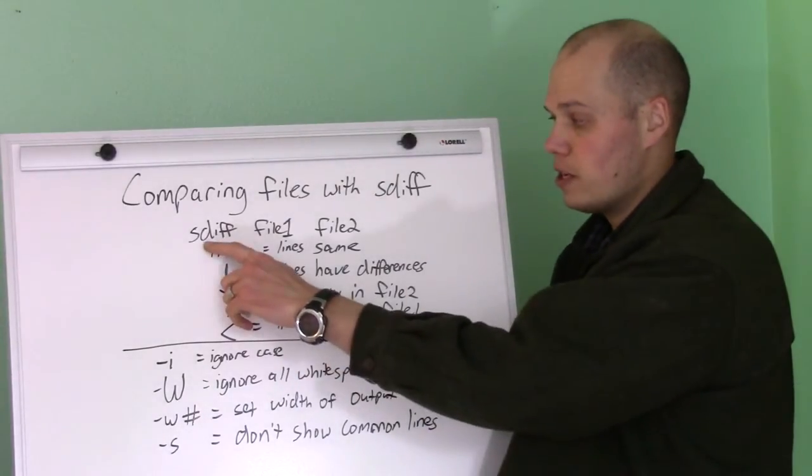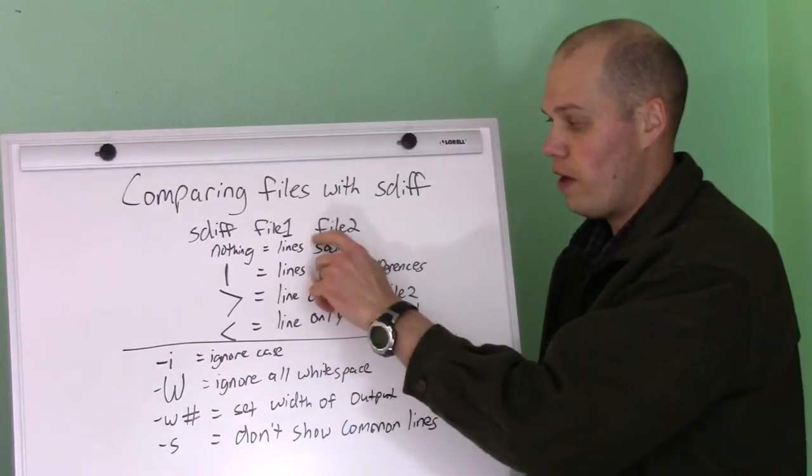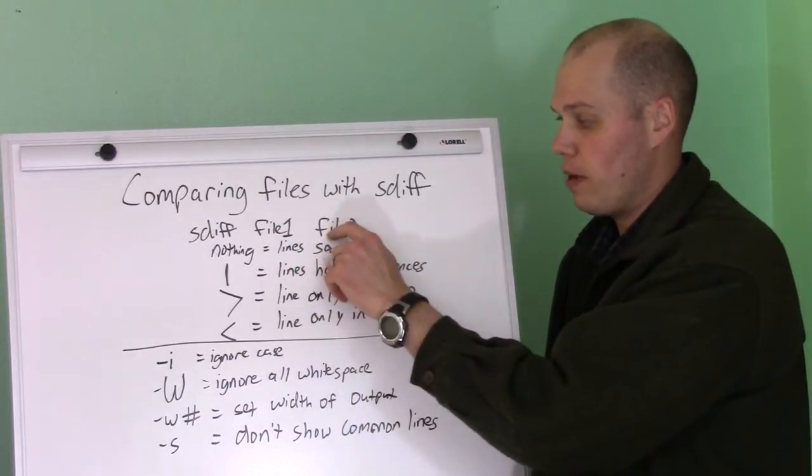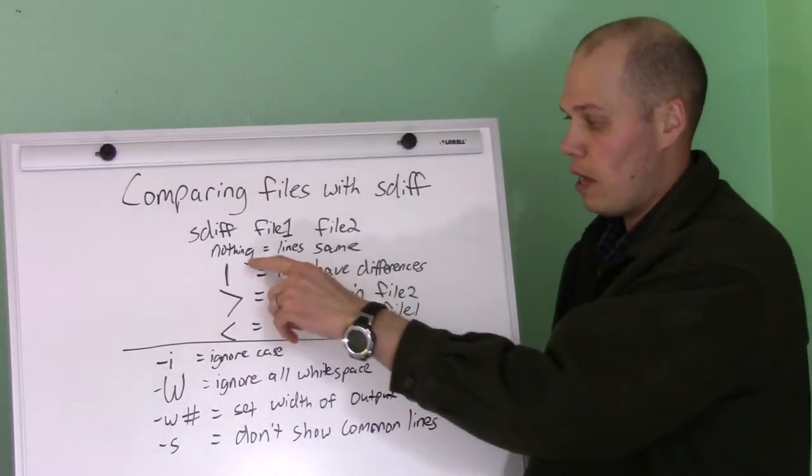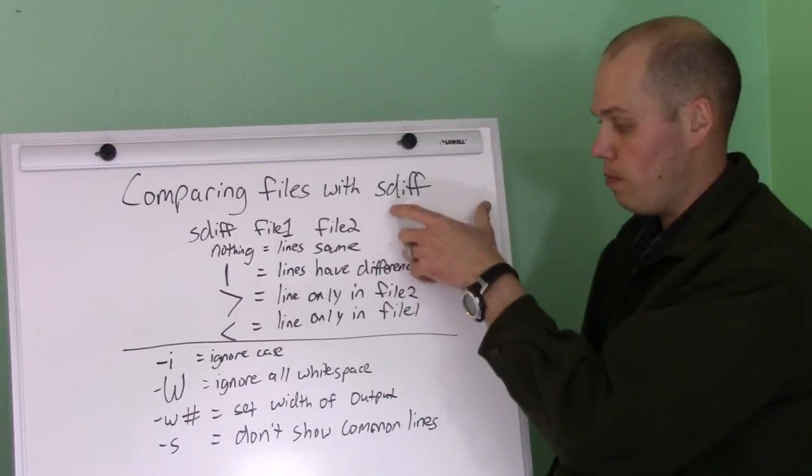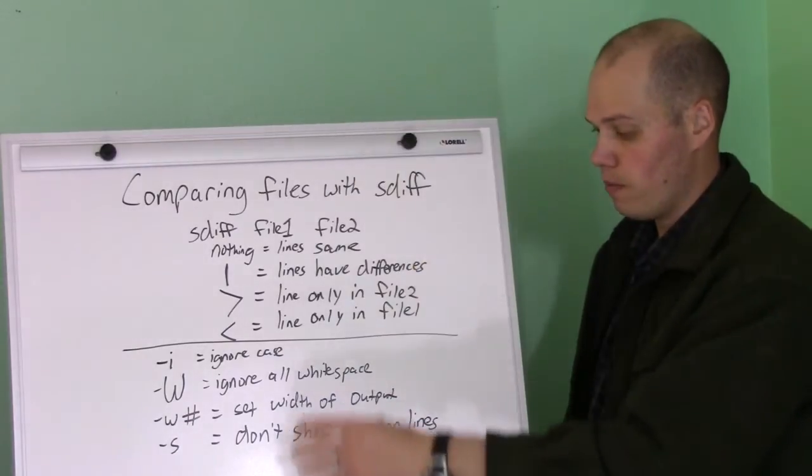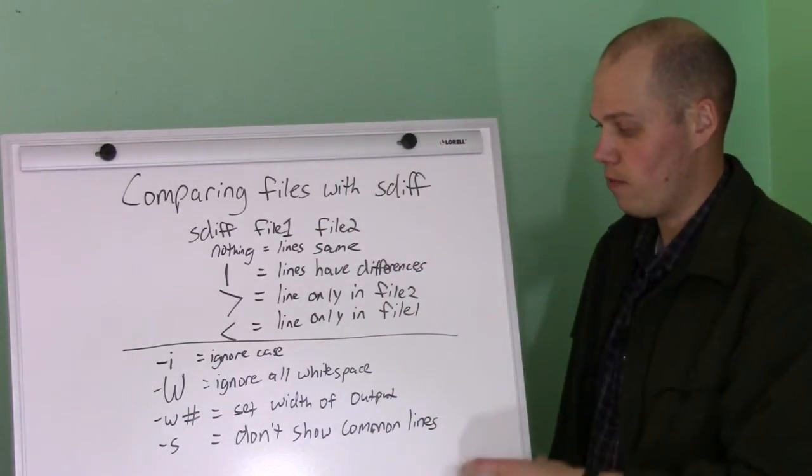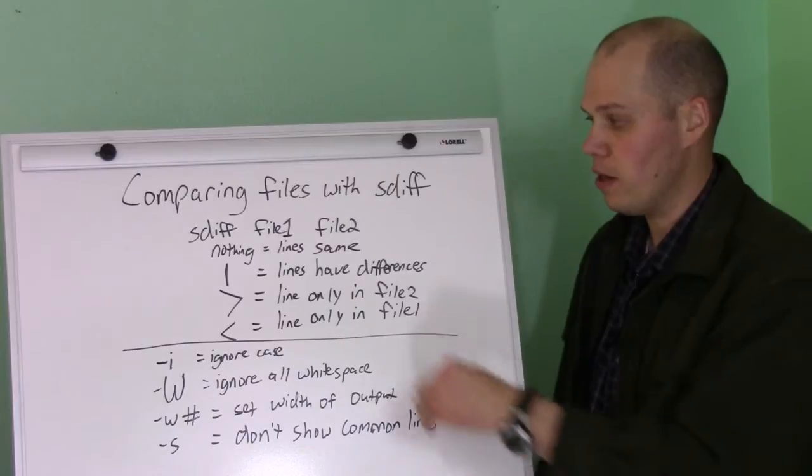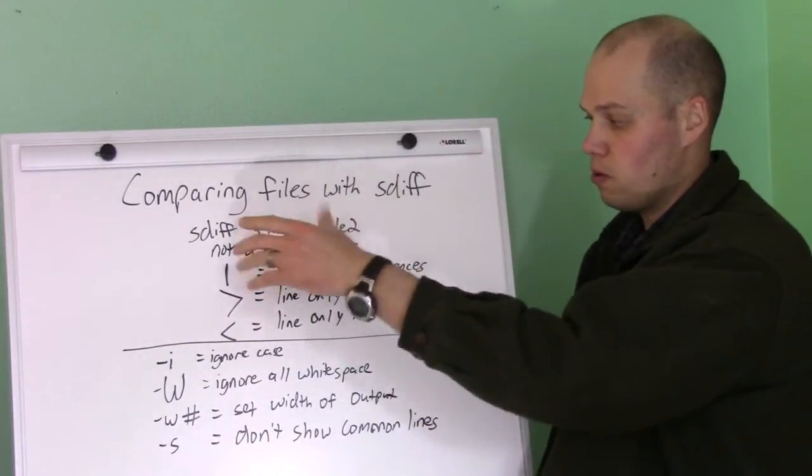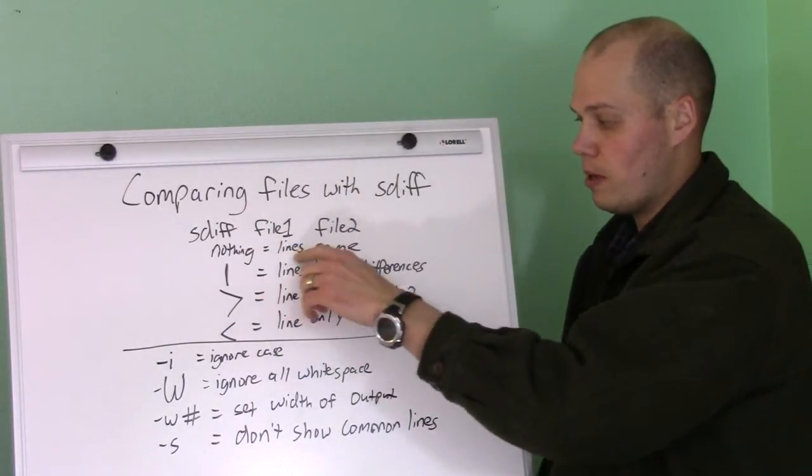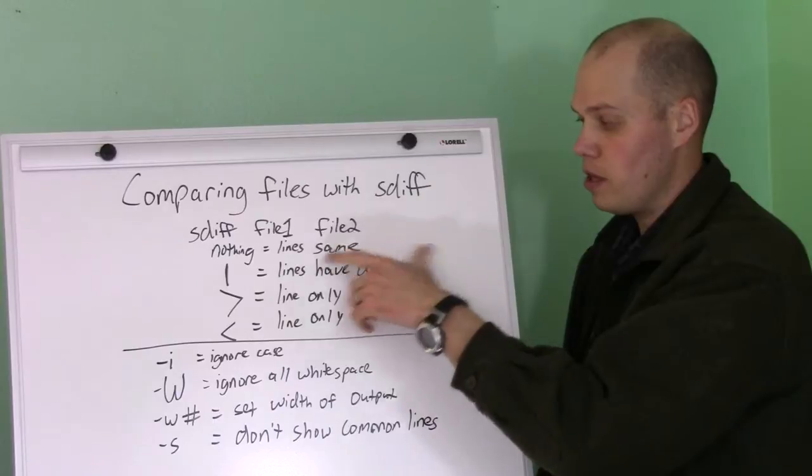To run it, you run sdiff and specify two files on the command line. What will happen is you'll see a column of data from the first file and a column of data from the second file, of the lines of the file. If there's nothing in between the two columns, that means the lines are the same on both files.